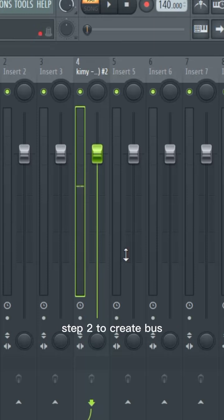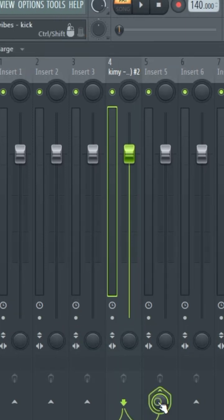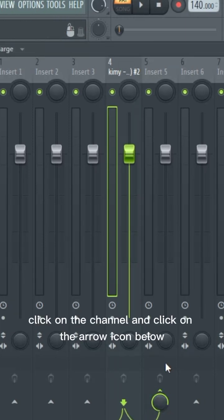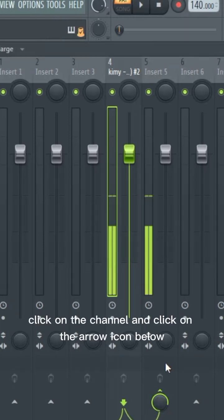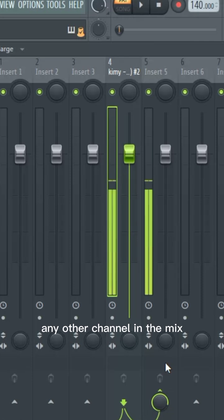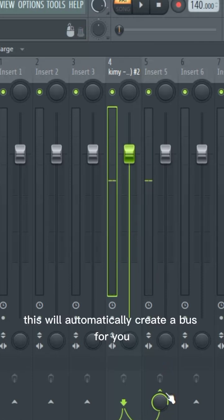Step 2: To create a bus, click on the channel and click on the arrow icon below any other channel in the mix. This will automatically create a bus for you.